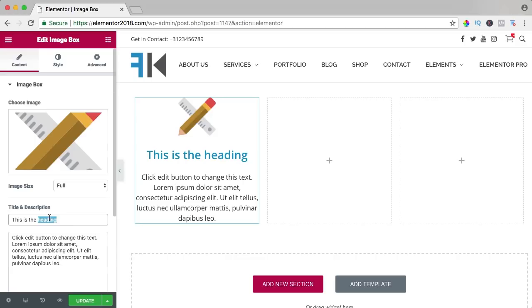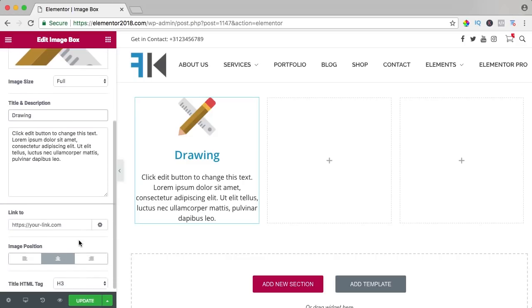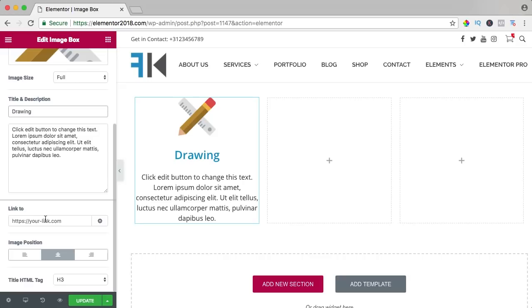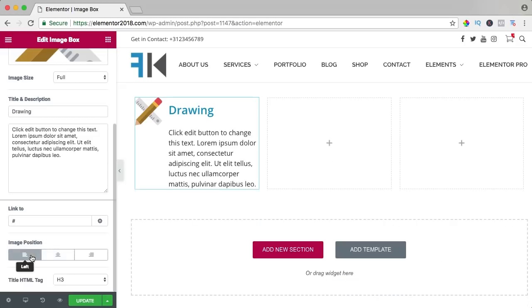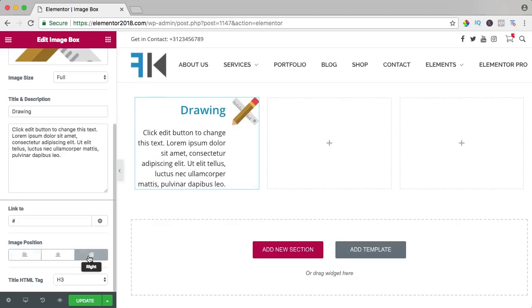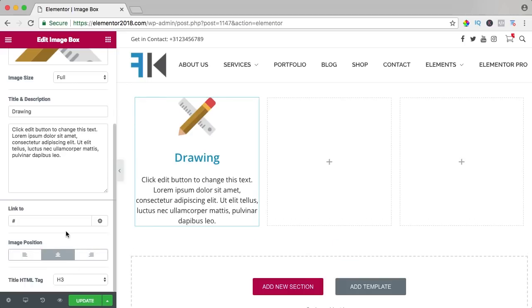Then we see the heading and I can say drawing and here you can change the text if you want to. You can link it to a certain page. You can change the position like that or like that but I rather have it in the middle.